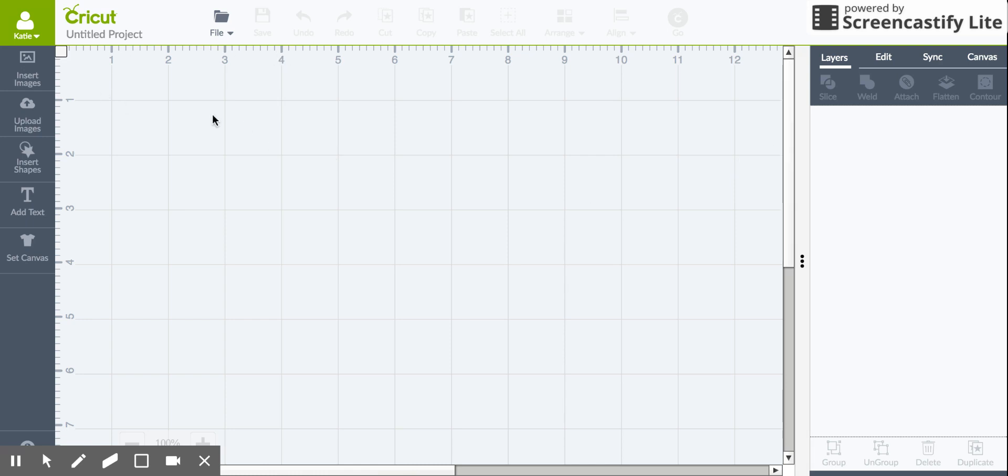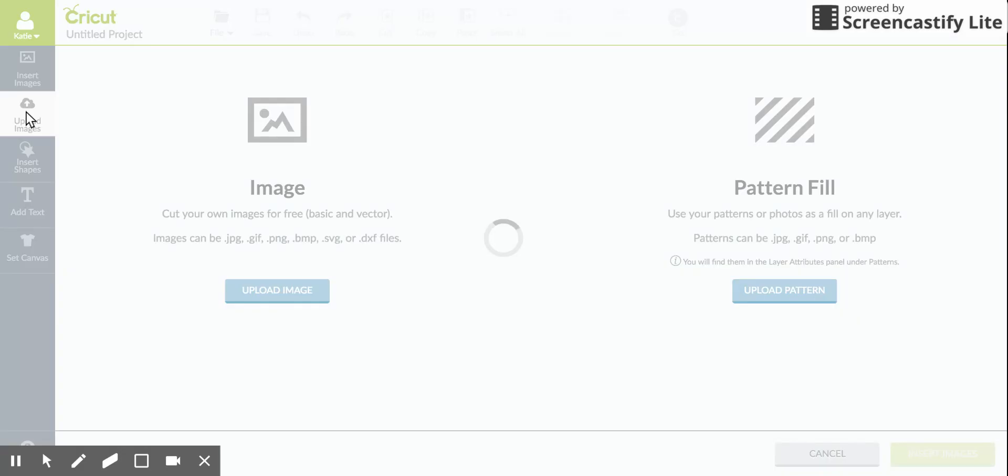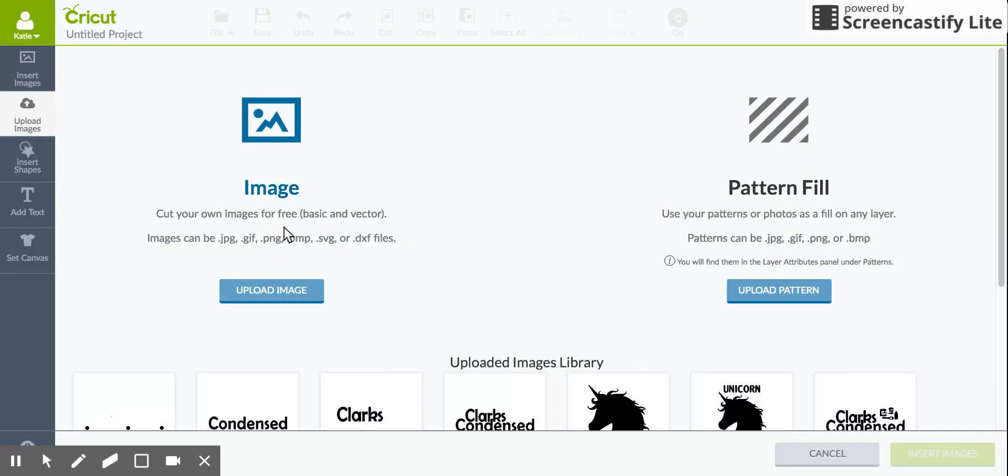We'll get into Cricut Design Space, and you will go over to the left-hand side and click on Upload Images. Here you will decide if you're going to upload an image or a pattern fill. For this I will be doing an image.